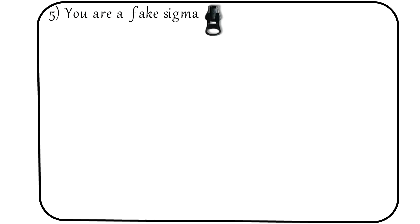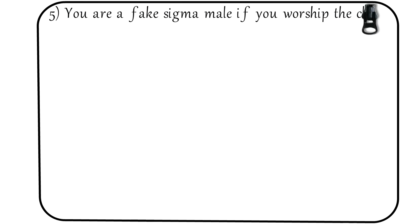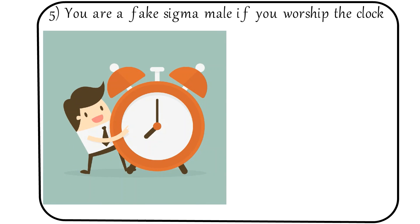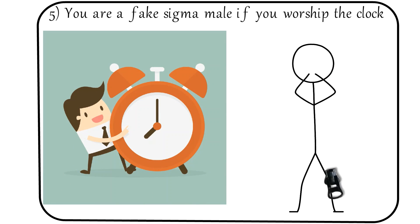Number 5: You are a fake sigma male if you worship the clock. People who are constantly worried about going from one appointment to another or getting x, y, and z tasks done lack the calm composure of a sigma male.